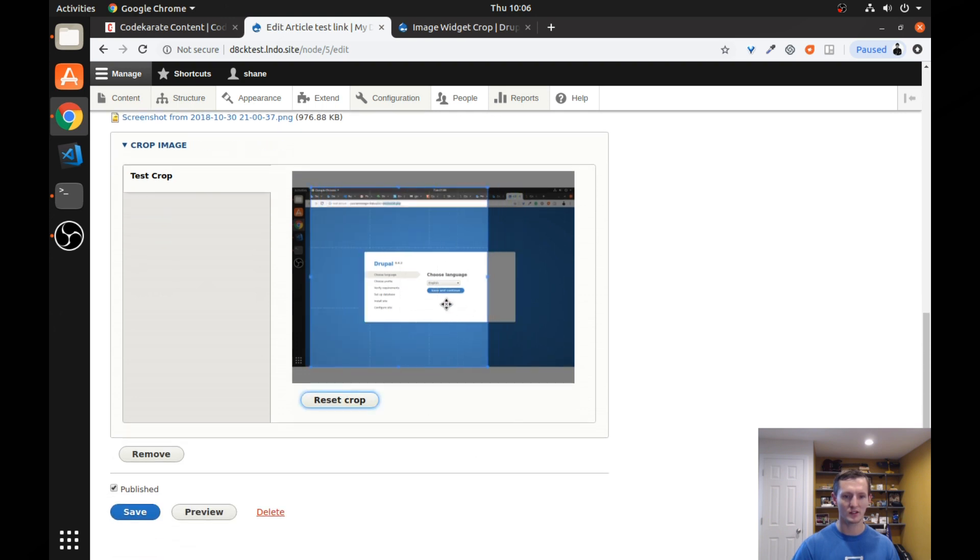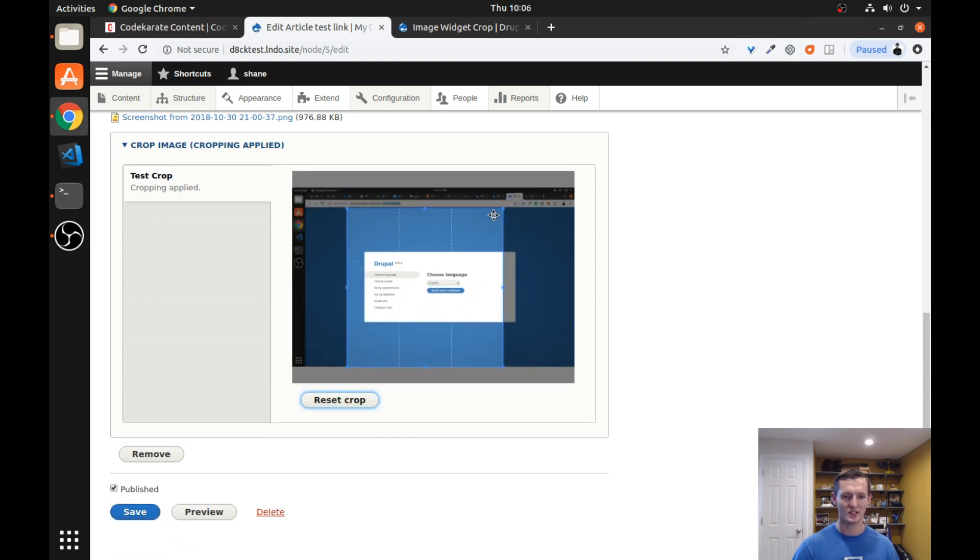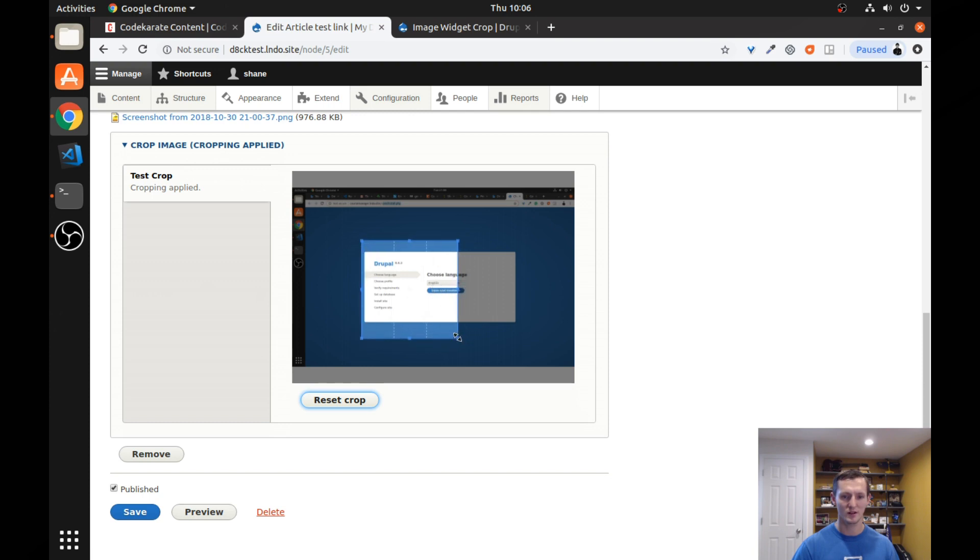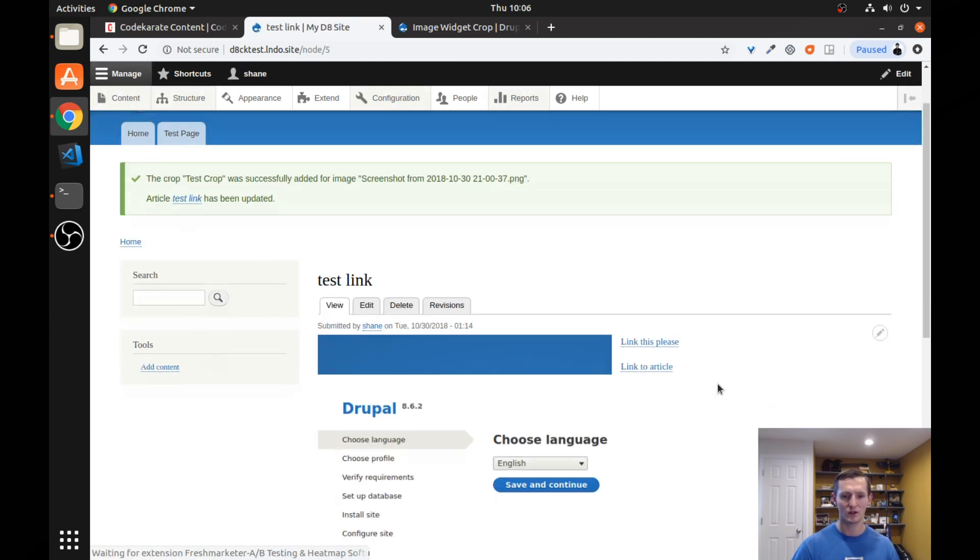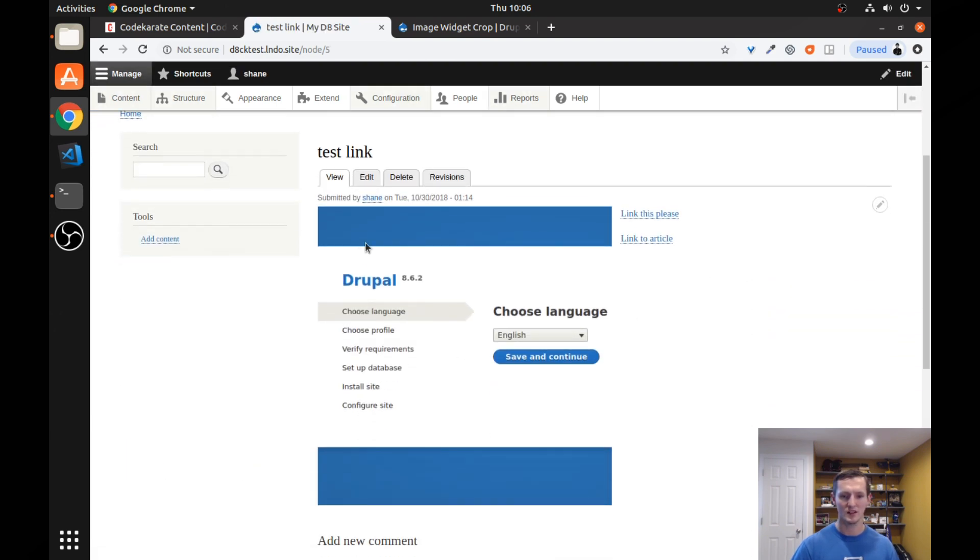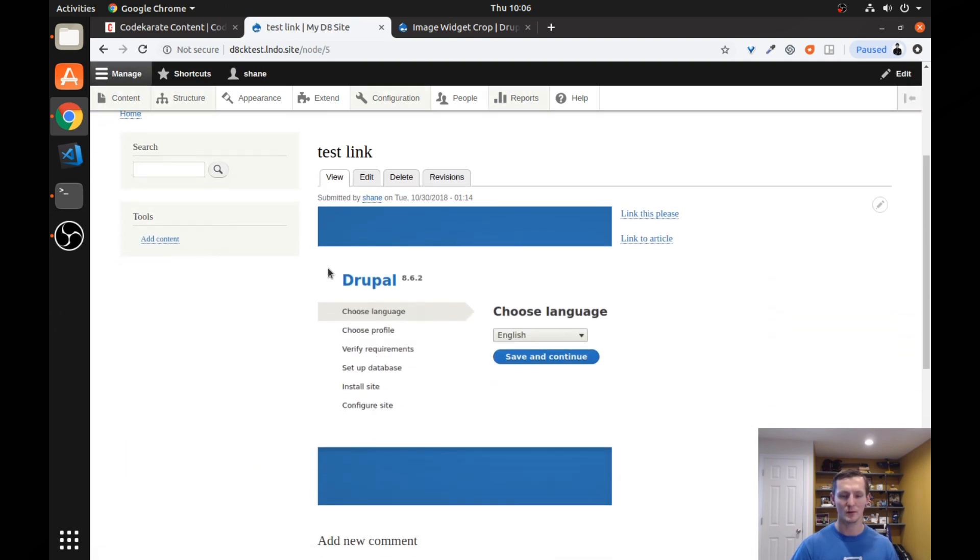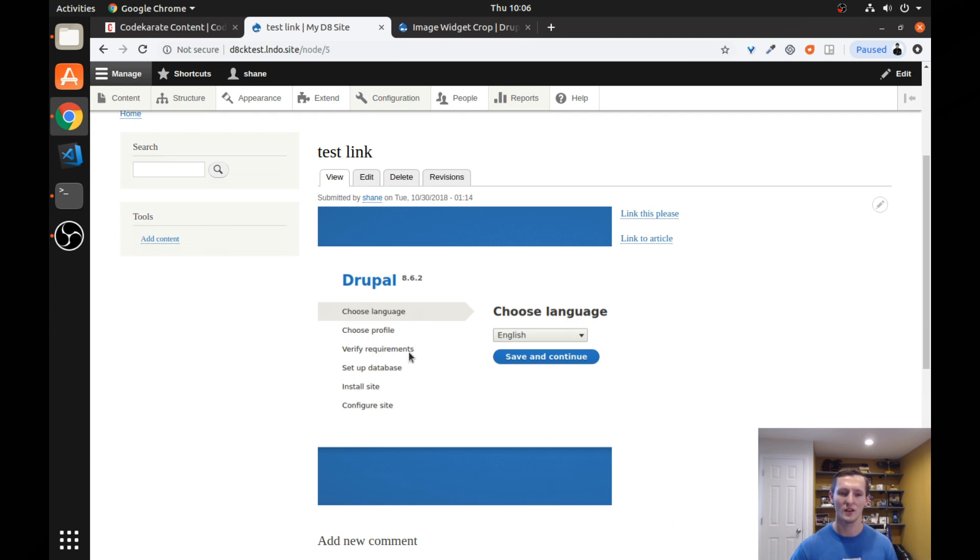If we click reset, it will go ahead and reset the box for us, just to make it easier. Select an area we want, click save. And as you can see, the image has now been cropped. So now I'm able to actually kind of zoom in on that portion of that image.